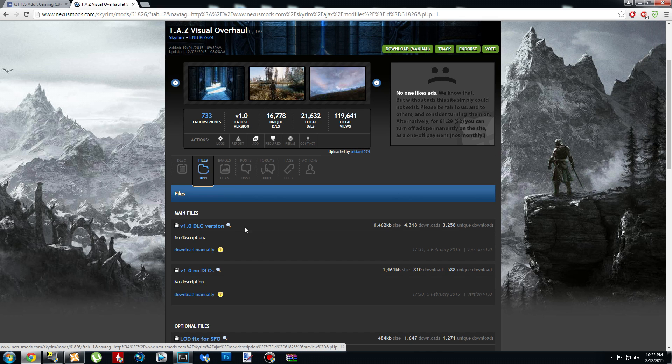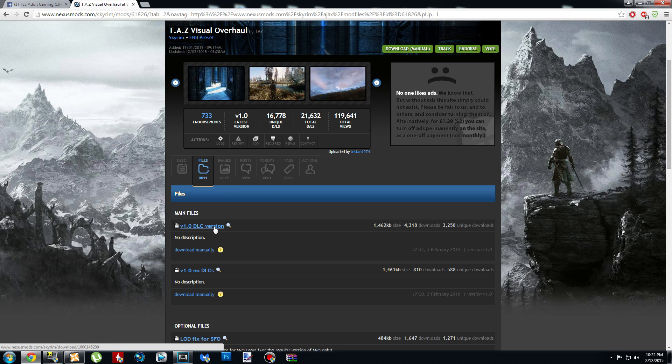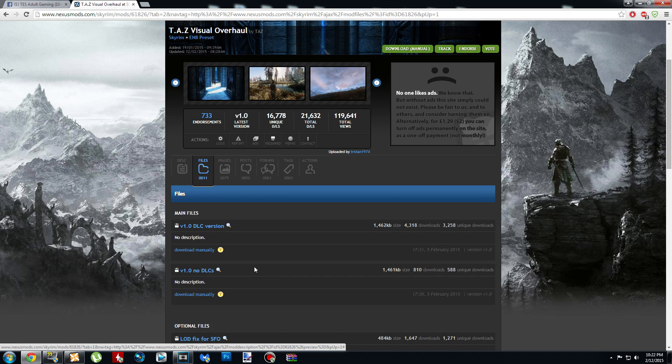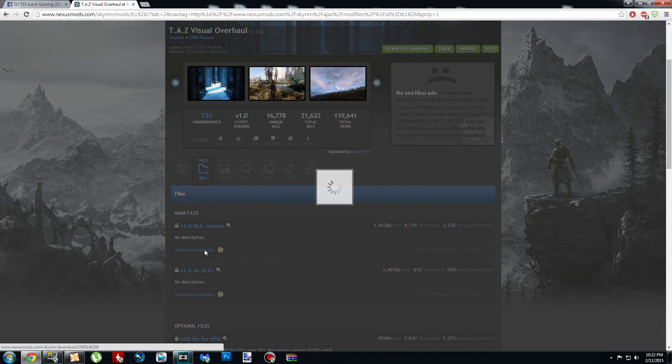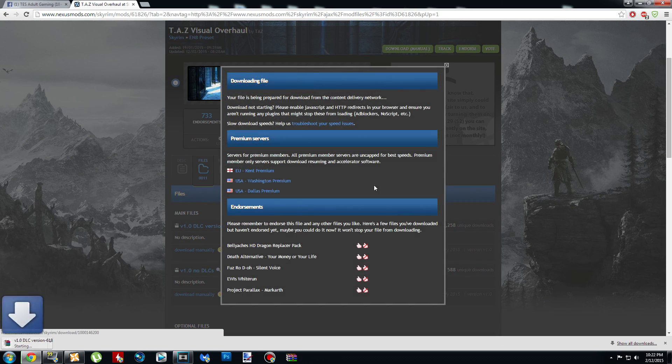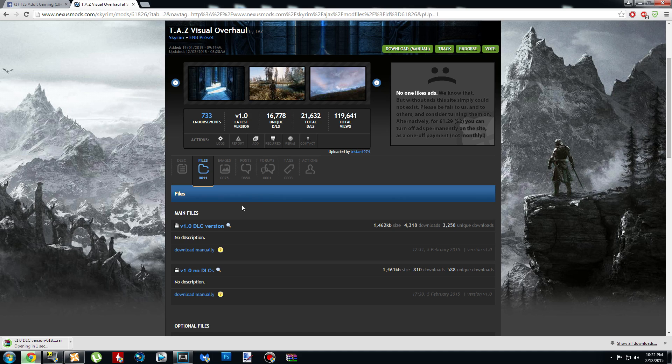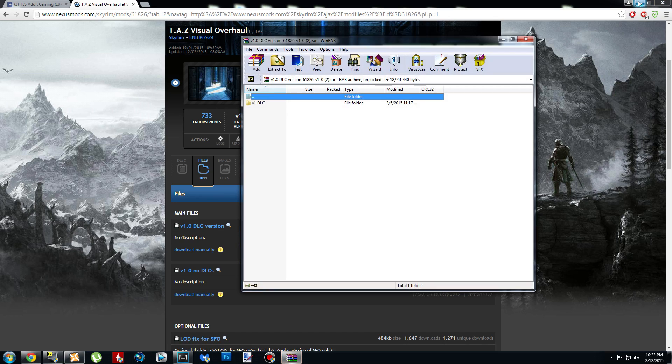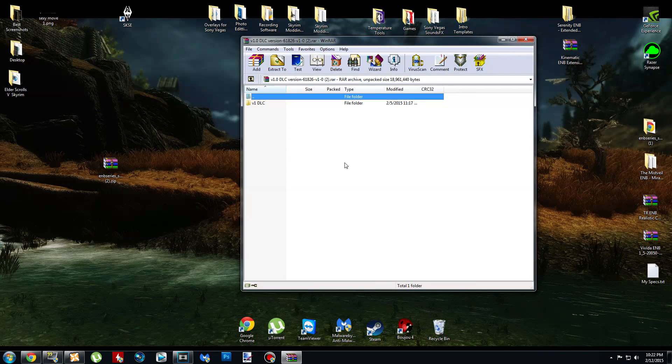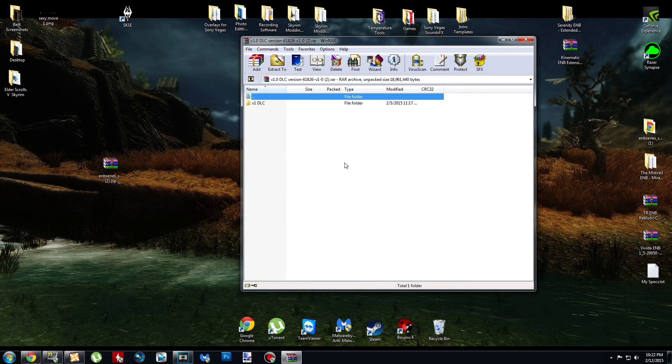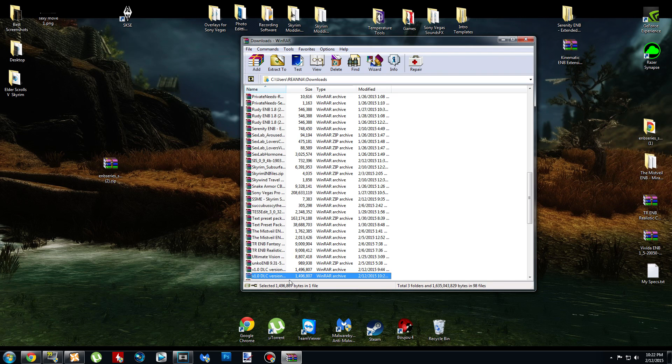Under the main files, you're either going to download the DLC version, if you have all the DLCs, or you're going to download the No DLCs version. I have all the DLCs, so I'm going to download manually the DLC version. And when it's done, you're going to get a pop-up window just like you did with the binary. And just like the binary, you're going to hit Backspace, and you're going to drag and drop the archive onto your desktop.